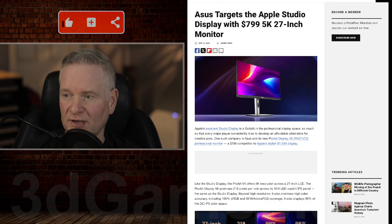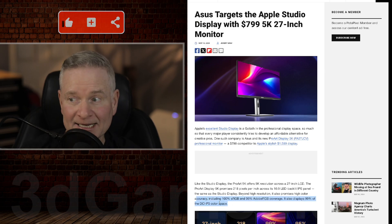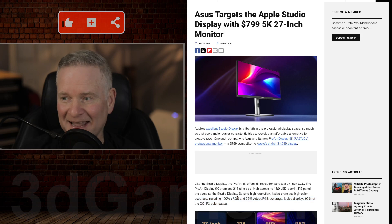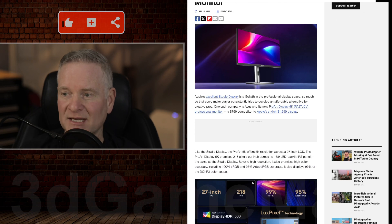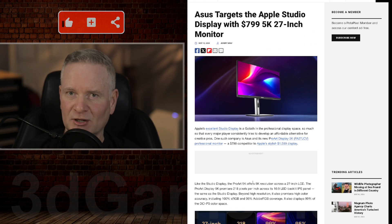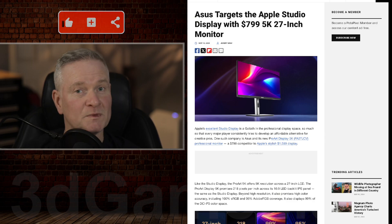The color accuracy on these displays is just insane. I don't have that, but still, who needs that? Professionals, maybe, but most of us don't. What are your thoughts on this?